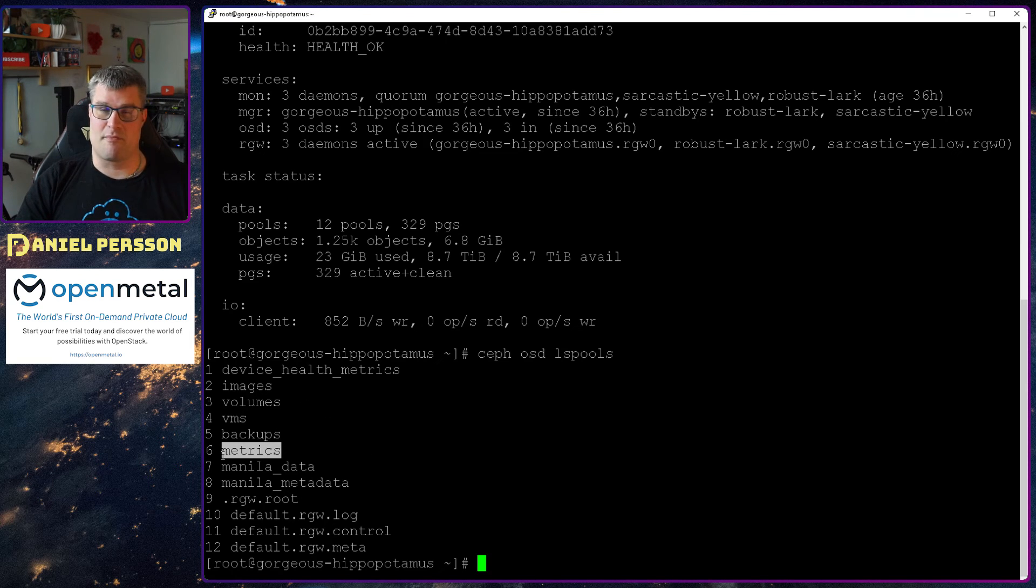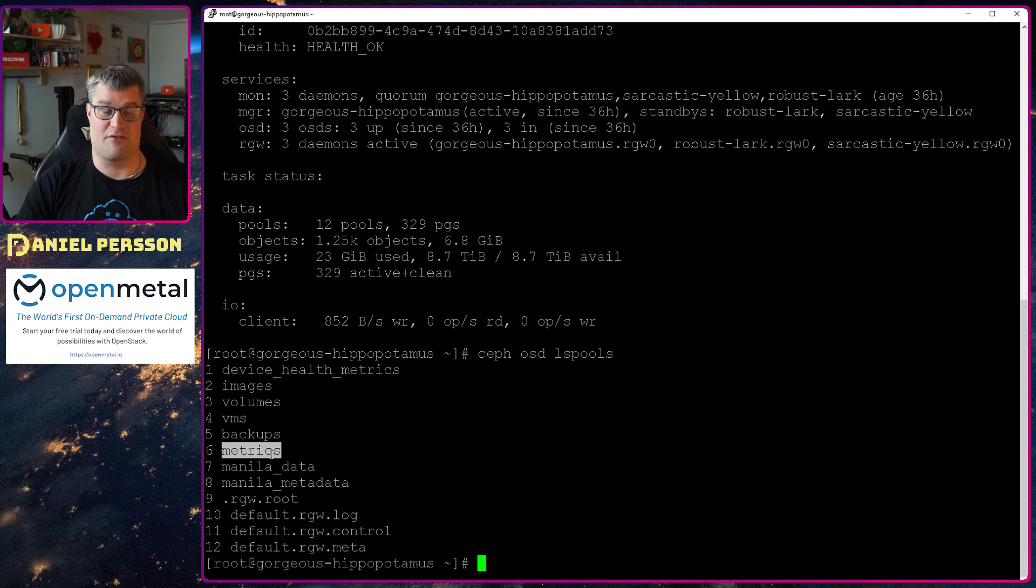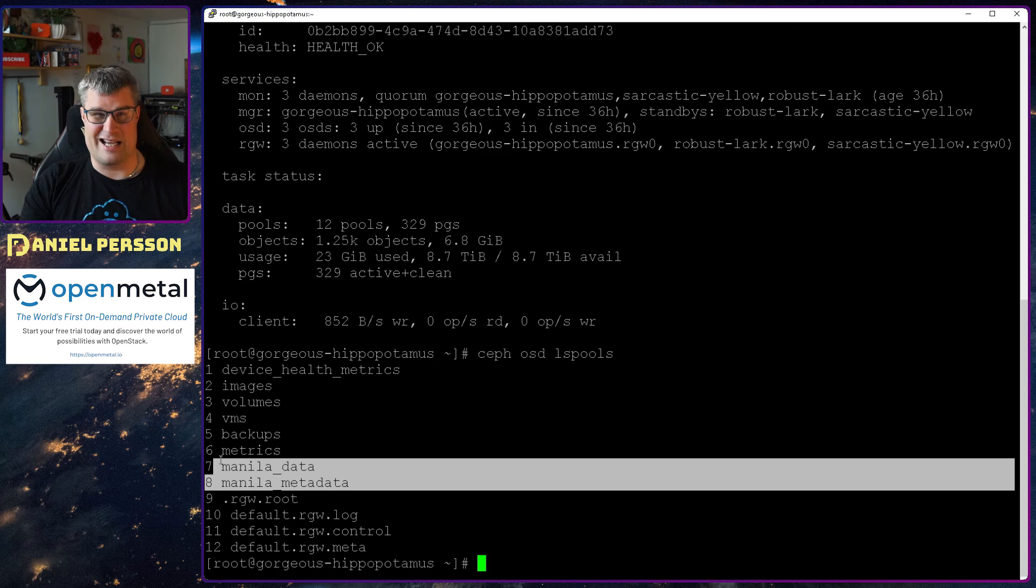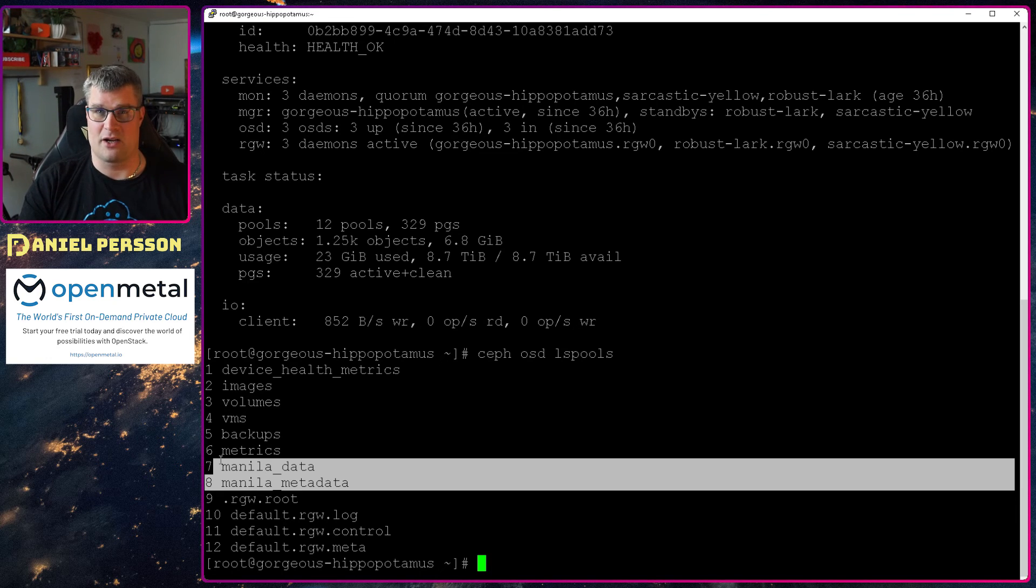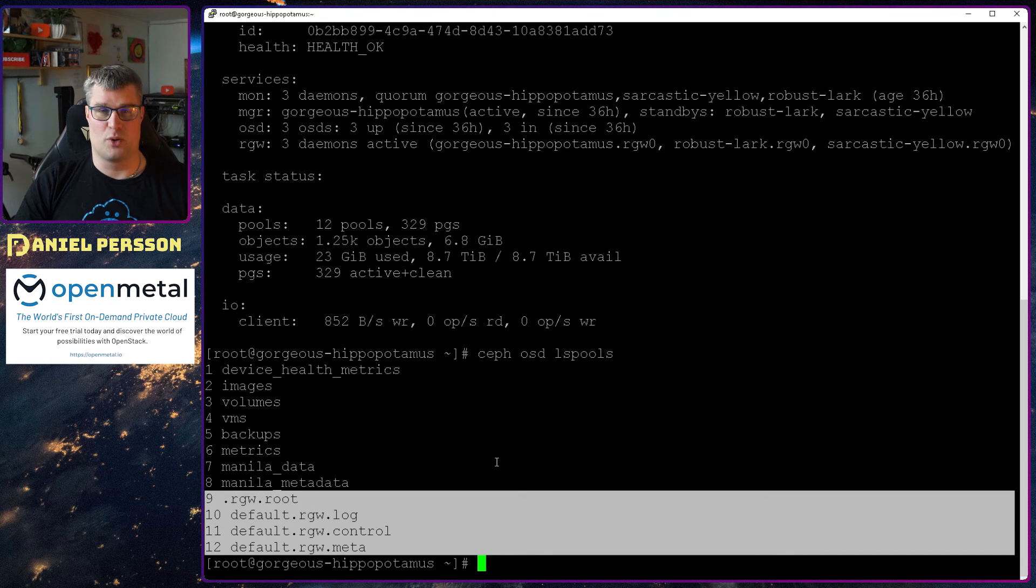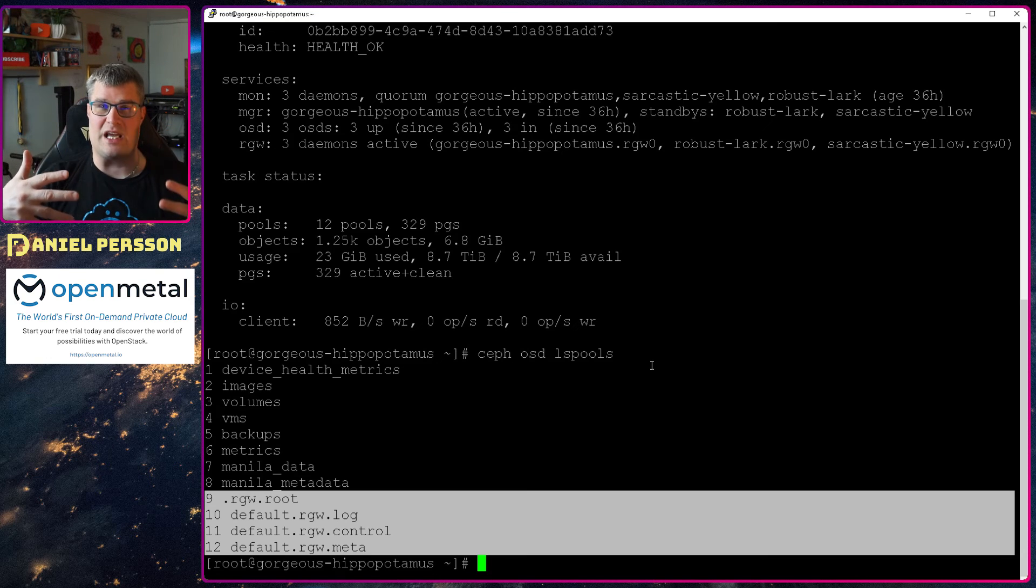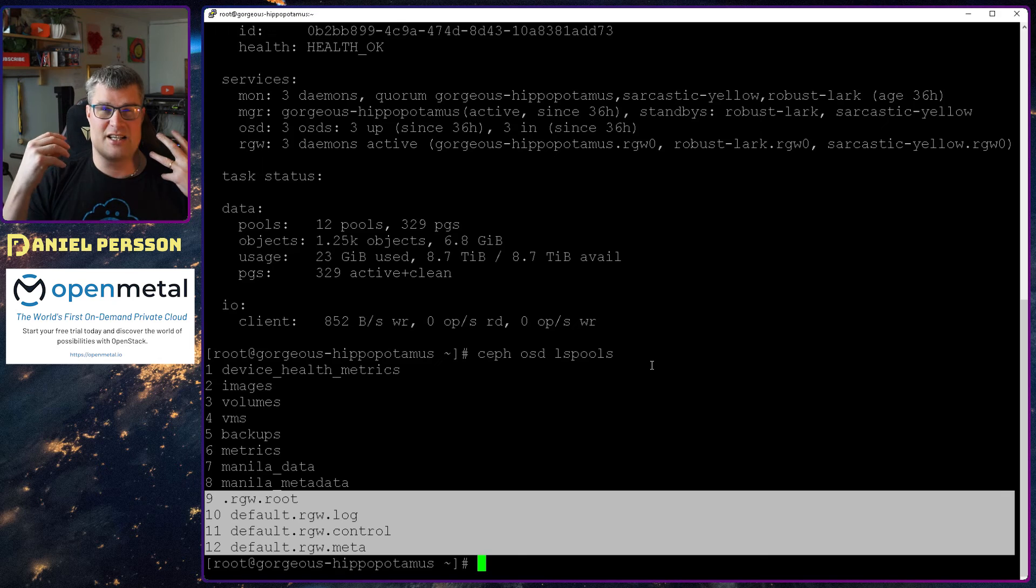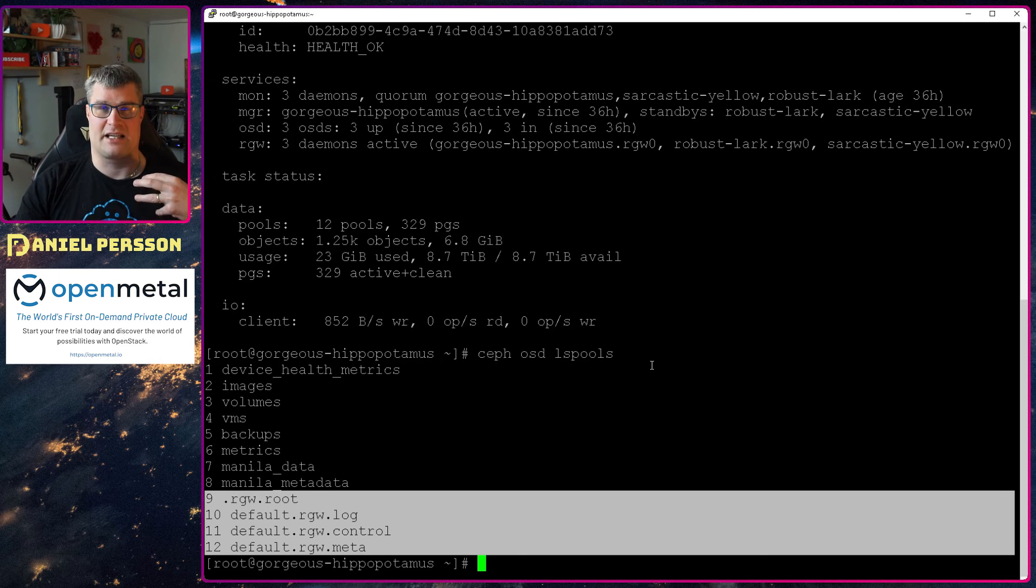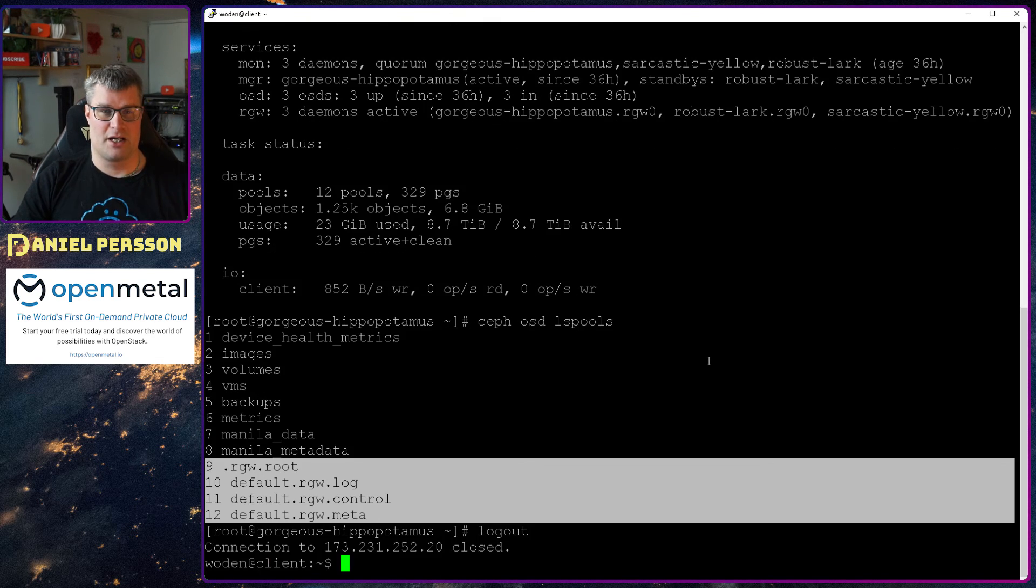We have a metrics pool. So there is a metrics server service that will put that into Ceph as well. We see also that we have Manila data and Manila metadata. So there is a file system up and running already. And then we have an RGW pool as well. So we have object storage already set up. So all the three different ways of storing data in your Ceph cluster is already supported at this point from OpenStack. So you can use it however you want.